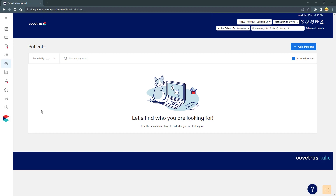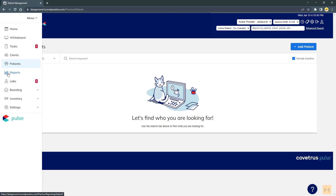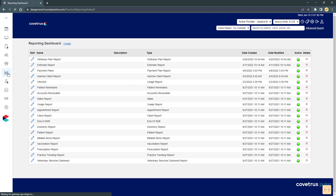Patients is your patient management section where the staff will spend much of their day. Here you can update the patient general and medical information as well as assign billable items for appointments taken by the patient. Reports offer many different reports including patient reminders, accounts receivable, sales reports, usage reports, new clients, and inventory reports.